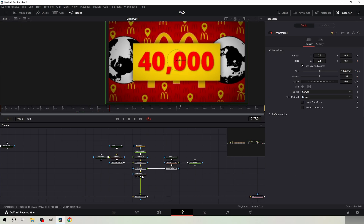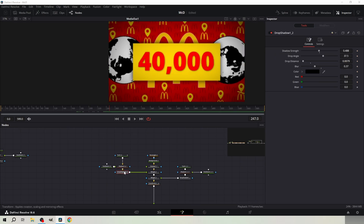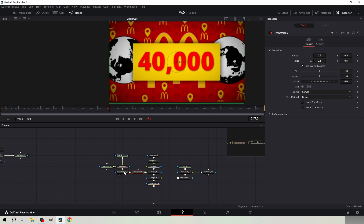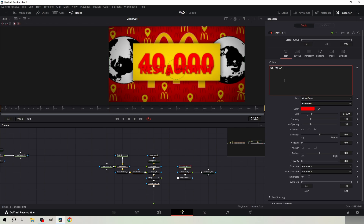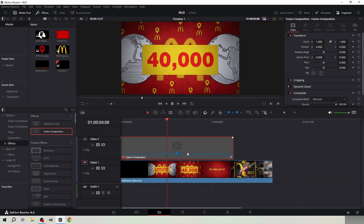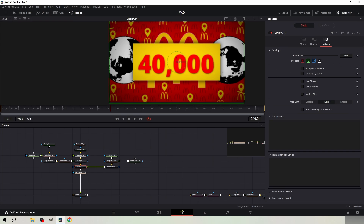Go to frame 247 and add a transform node to the left side and keyframe the position. Go two frames forward and bring the text down a little. Type RESTAURANTS to the right text node. Keyframe the blend at frame 249 from the middle merge node. Go one frame forward and set it to 1.